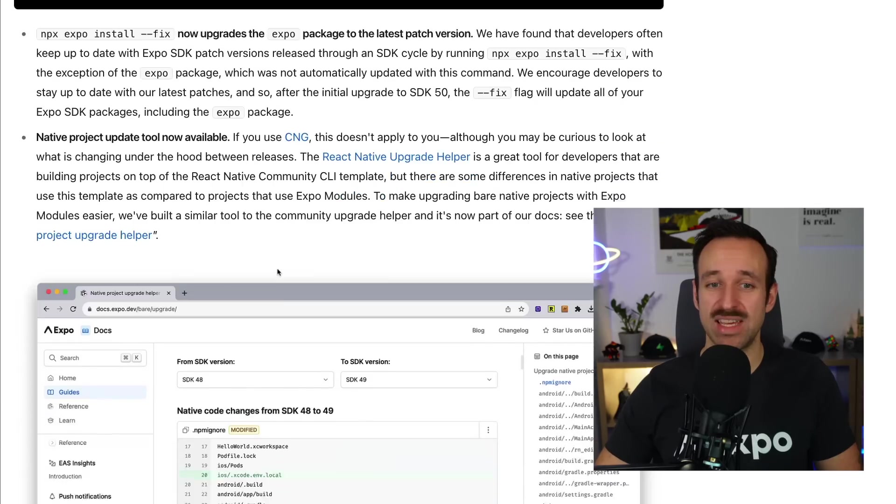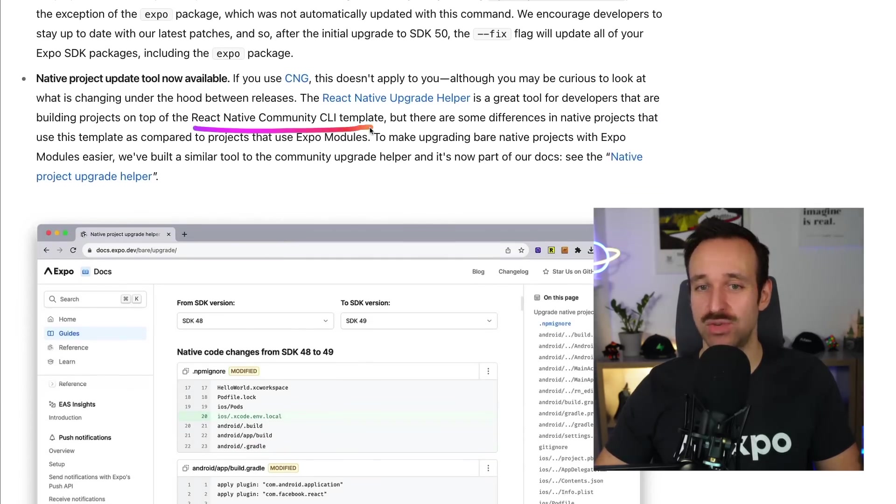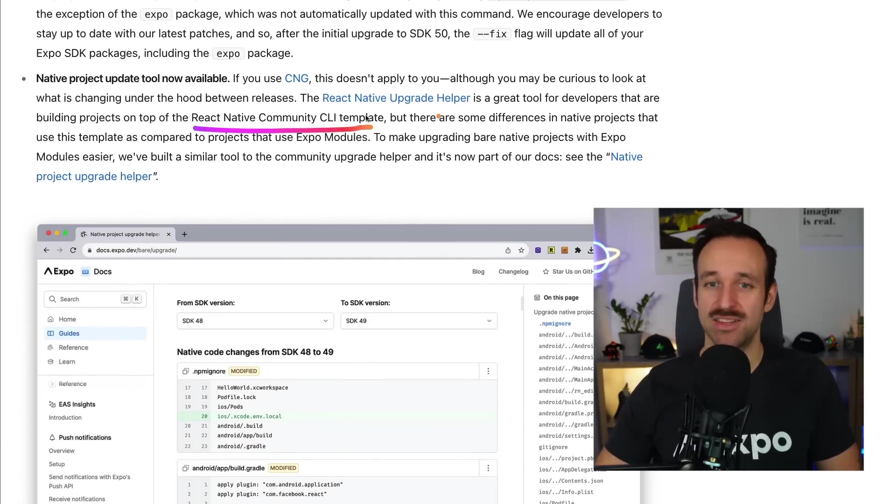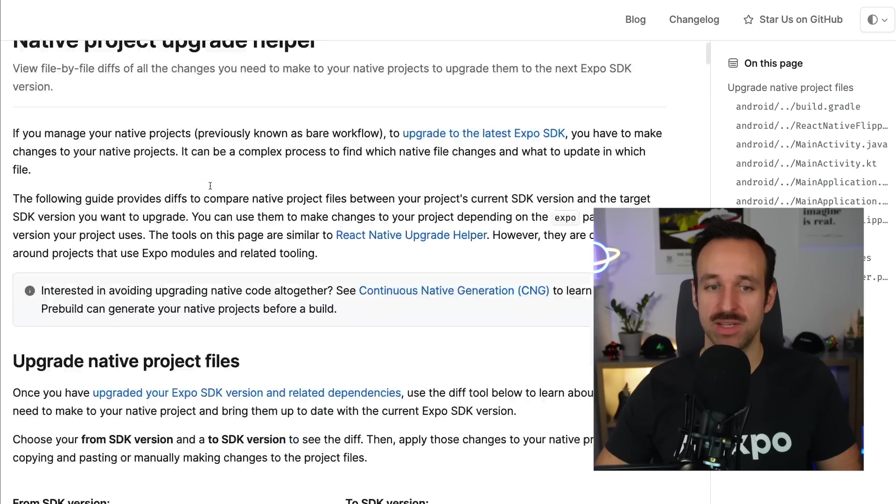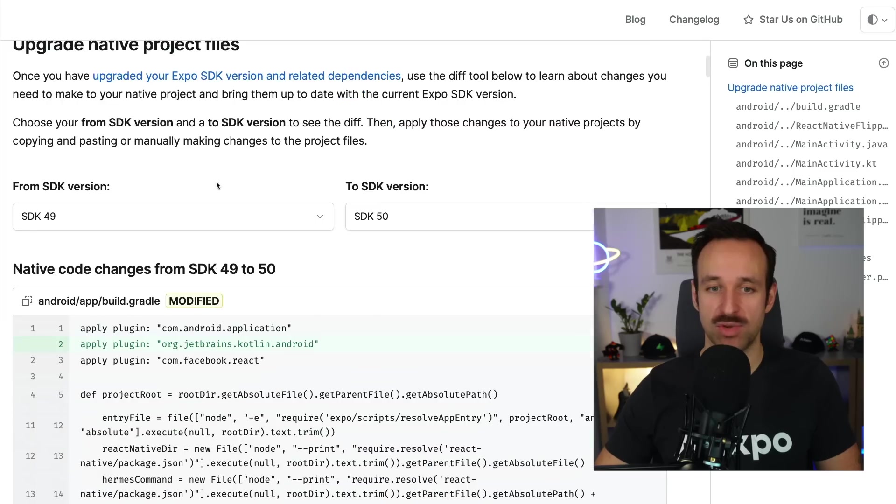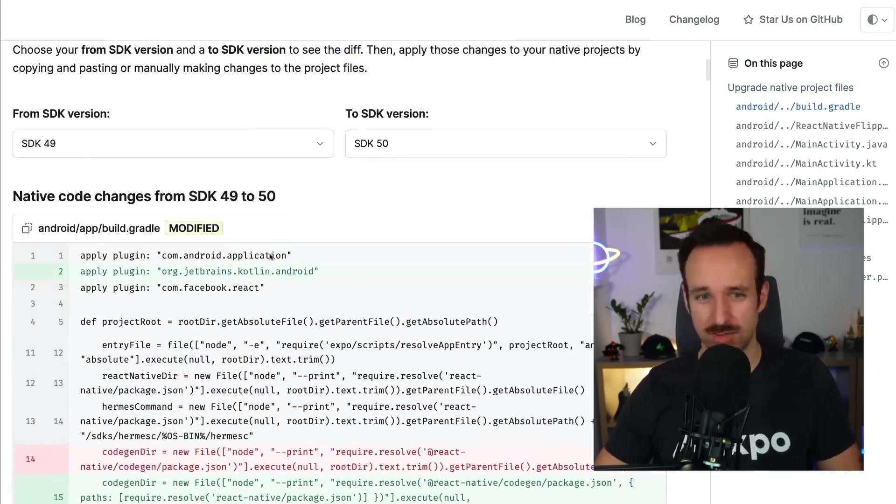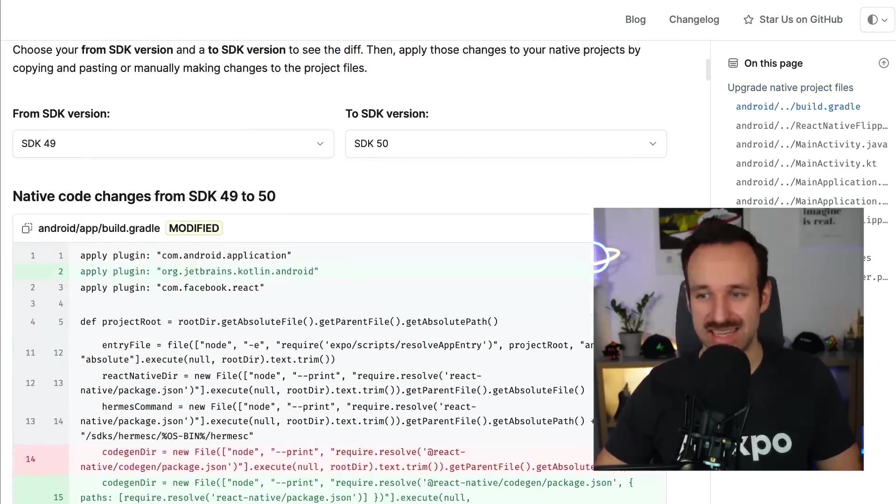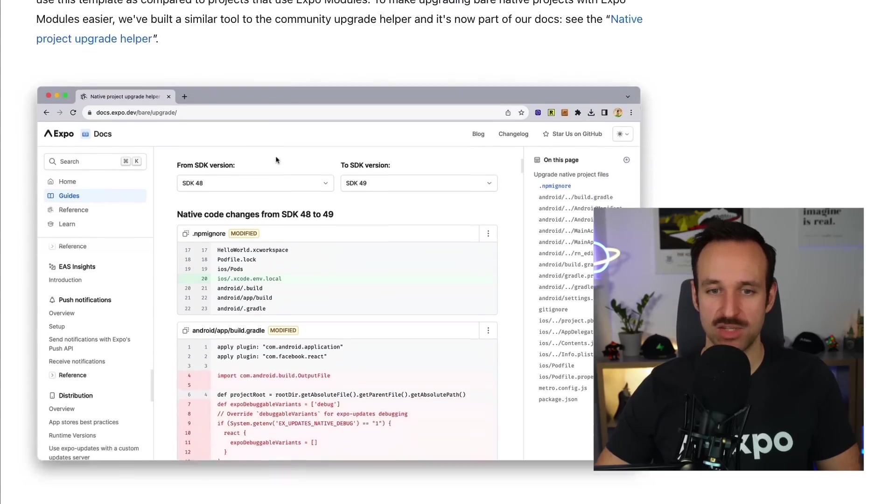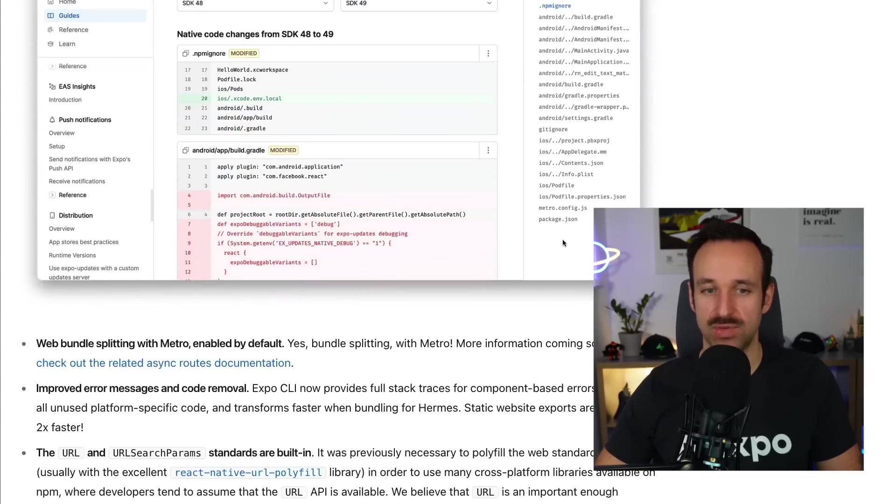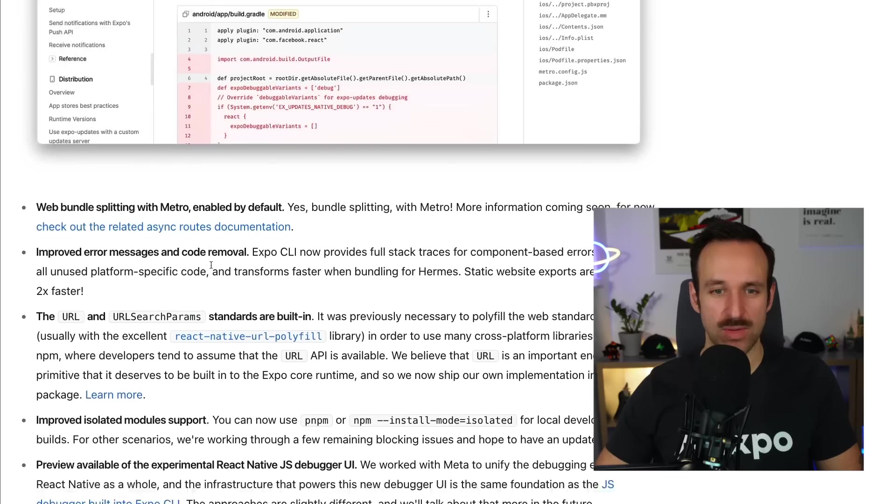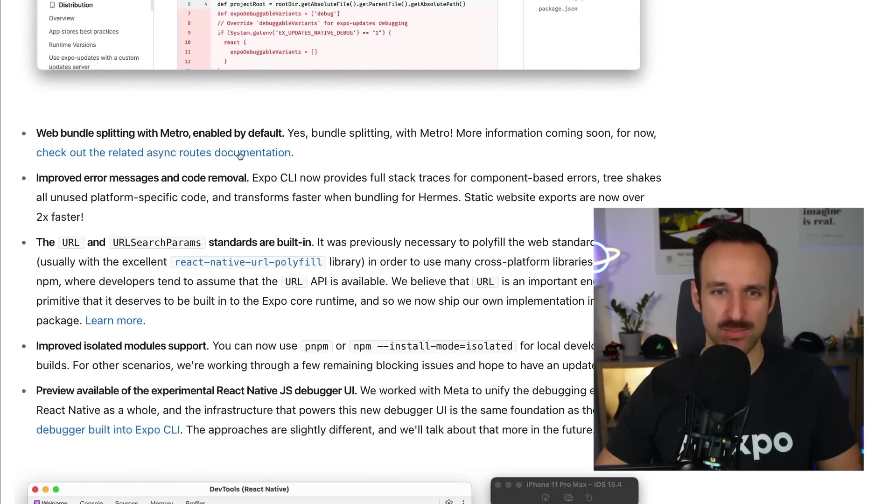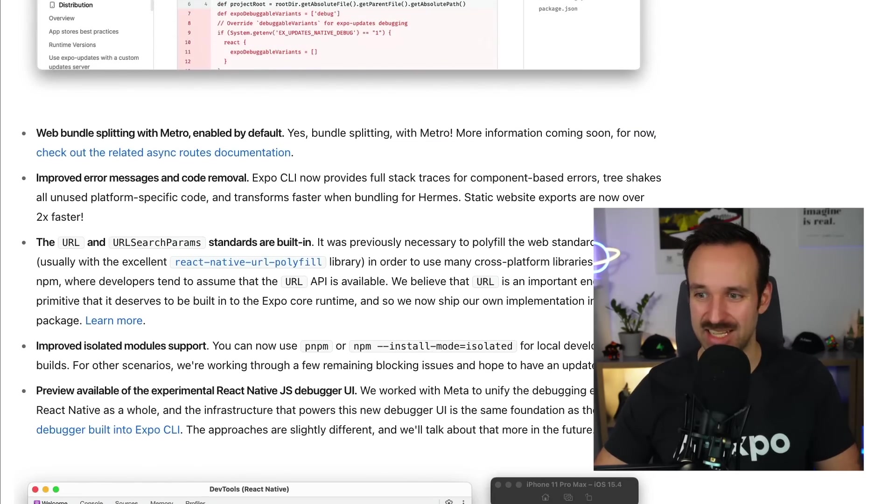But also, if you're using the React Native community CLI, there's now the React Native upgrade helper. It's a great tool that you can use. You can check it out here, how to upgrade your project in case you're using the community CLI, but still some SDKs from Expo. Going to be really helpful for many people as well. The rest here isn't really important to the tooling. Yeah, bundles playing with Metro, but we're going to get to that in a second.